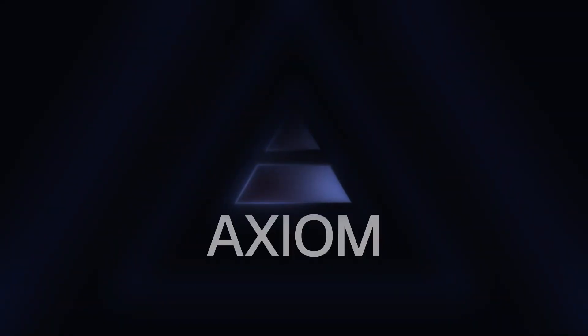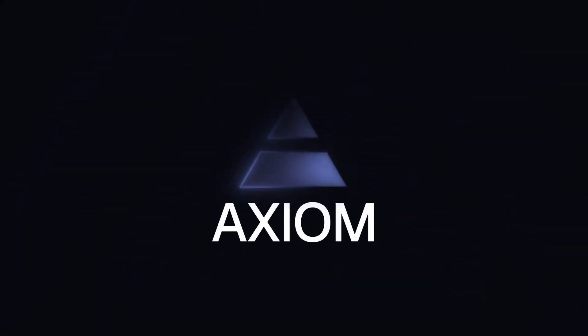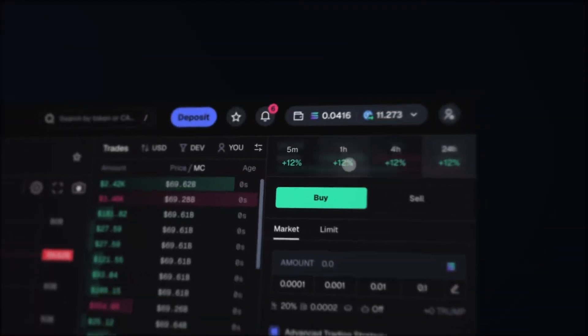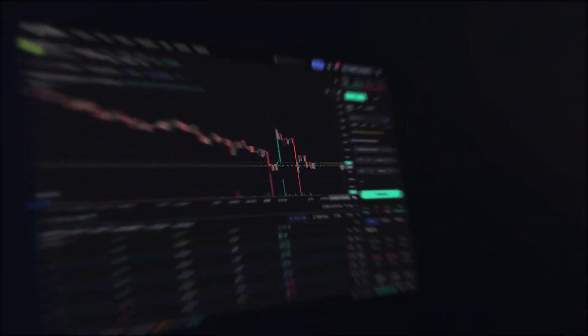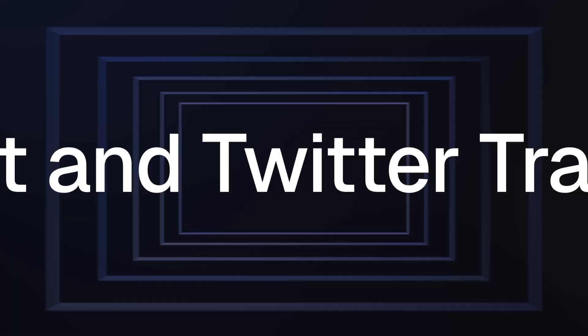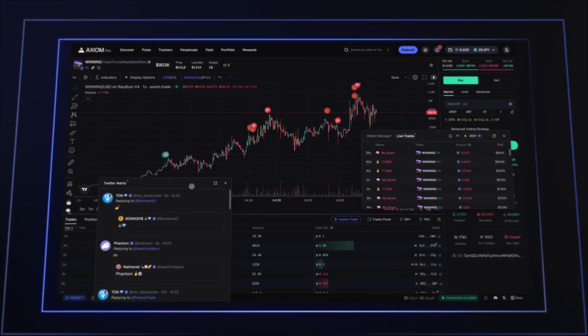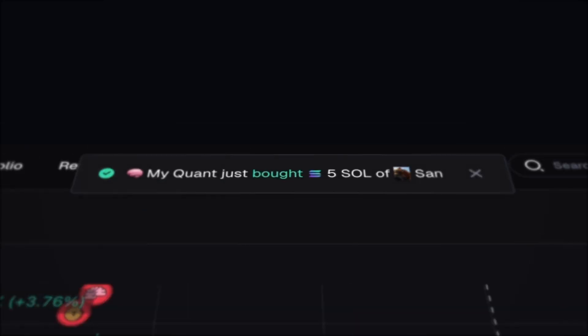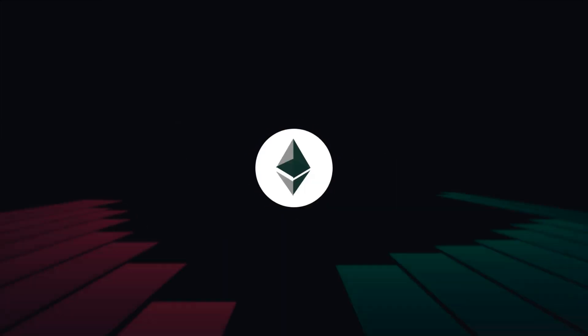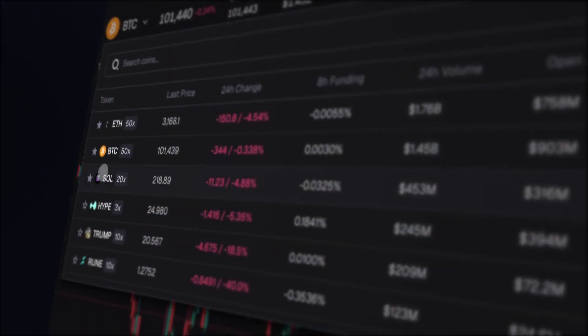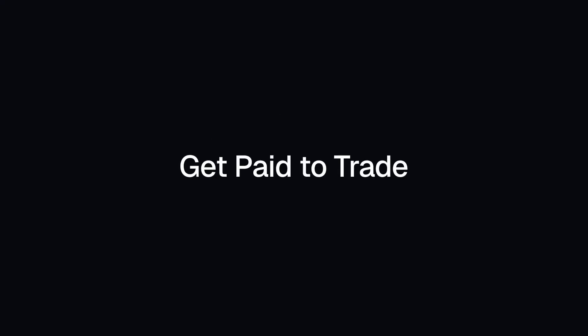If you are into trading meme coins, which likely you are since you're here, or want to start doing it smarter, I highly recommend using Axiom DEX. It gives you powerful tools like automated limit orders and a vast amount of other tools that can literally save or make your bag. Use my affiliate link in the description — you'll get 10% off your trading fees, and it helps support the channel.